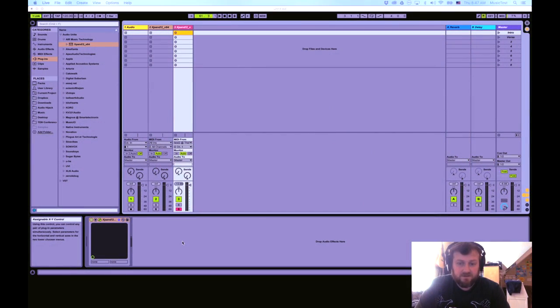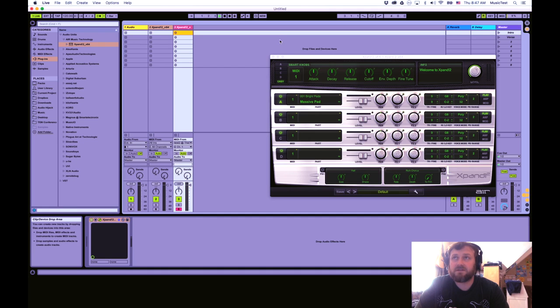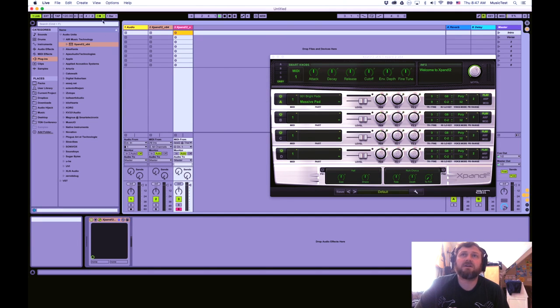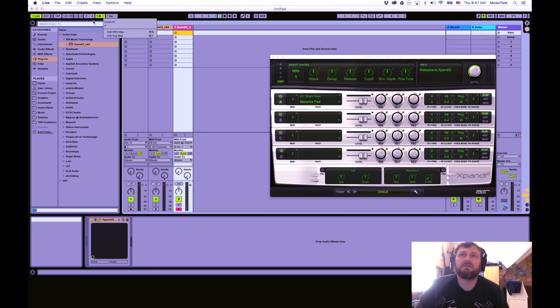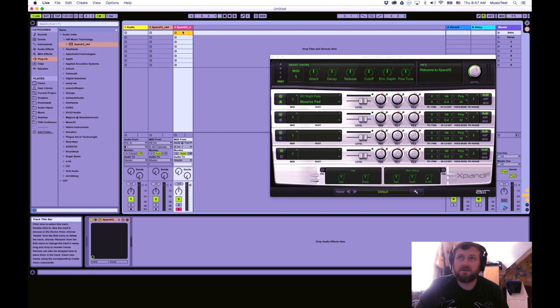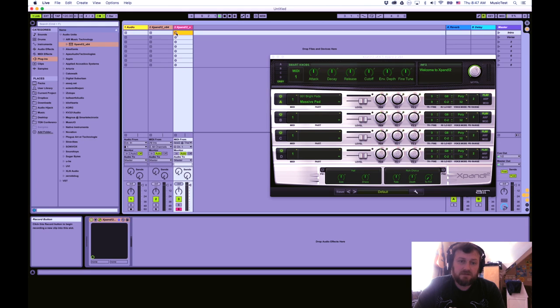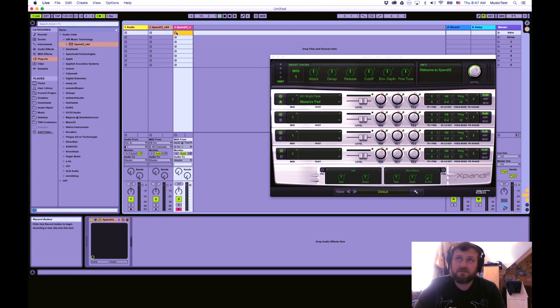So the easiest way to record some MIDI clips is we can turn the metronome on if we want to, press play, and we've got a metronome going. Can we turn the volume of that down? I'm sure we can somewhere, but anyway, so as it's playing, if you click the little record button here, the little circle, since this track is armed, if you click that, now it's recording.